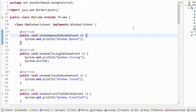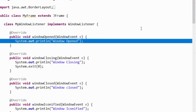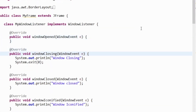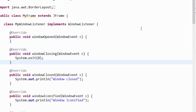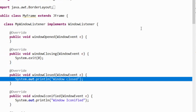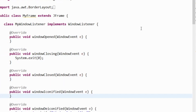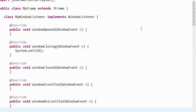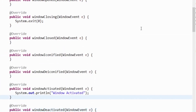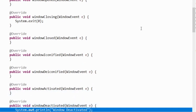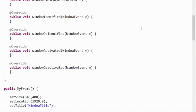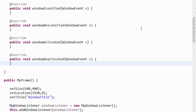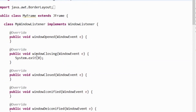Now I'm going to remove those System.out.println statements I added just for demonstration purposes. I just want my window listener to close the program when we close the window.